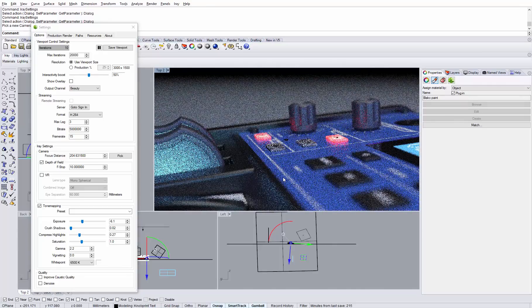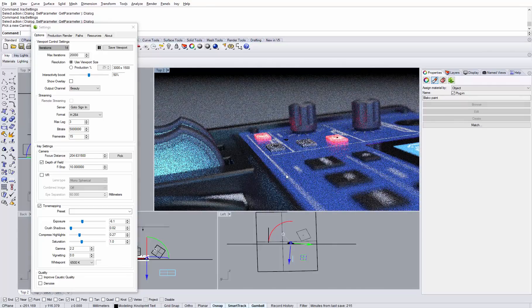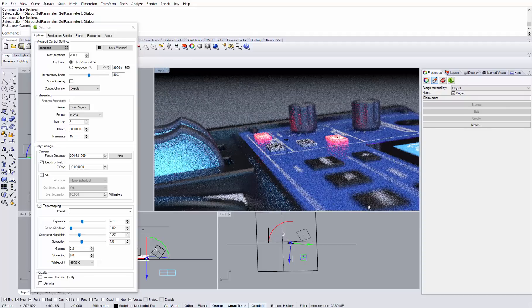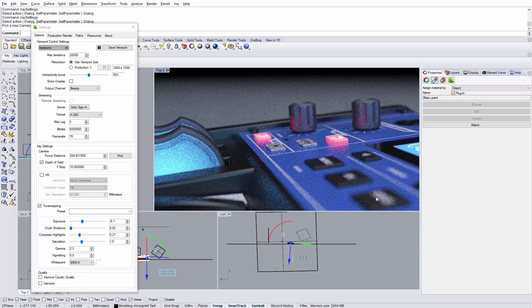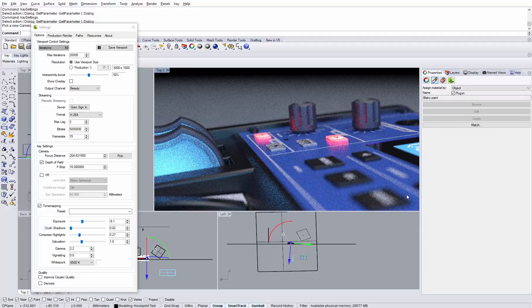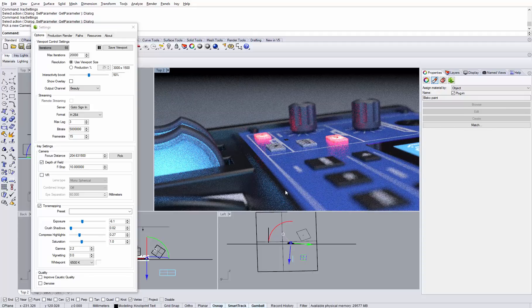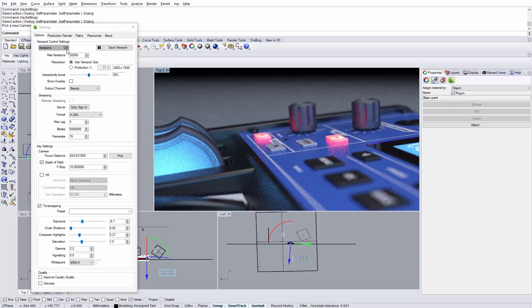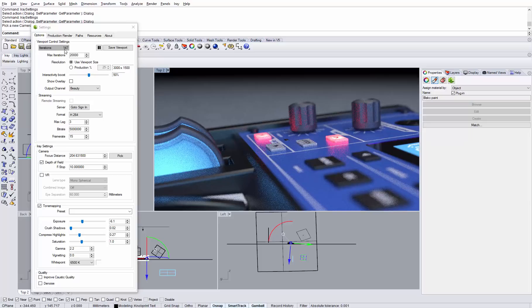So without the denoiser, it's the same thing. You see a lot of noise and it will take quite a while until the noise has resolved. So we are at about 100-150 iterations and you can see that there is a lot of noise left.